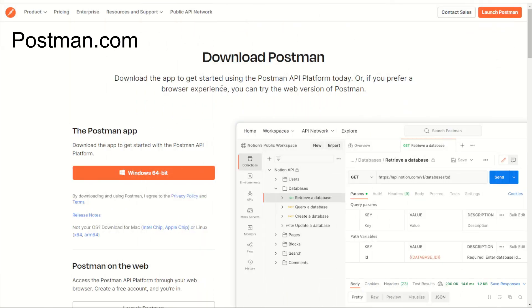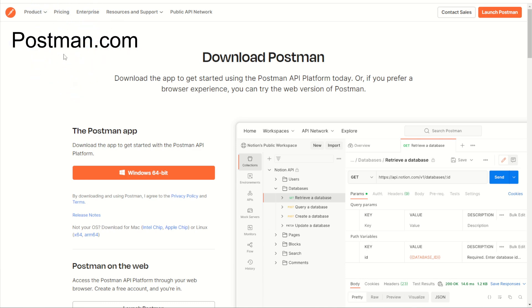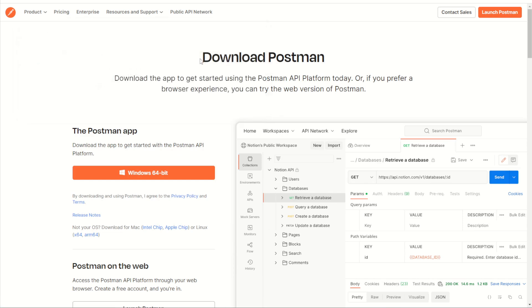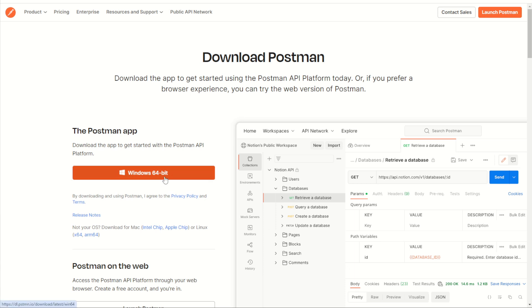To download Postman, we can go to postman.com, then choose the product drop-down and select the download Postman link here. This will bring us to the download Postman page where, depending on your version of PC, you'll find your download link here. I'm using a Windows PC 64-bit.